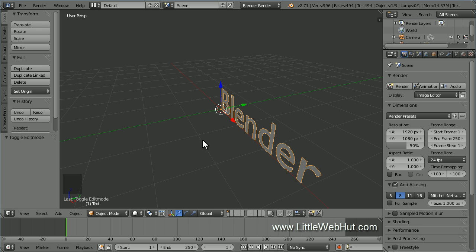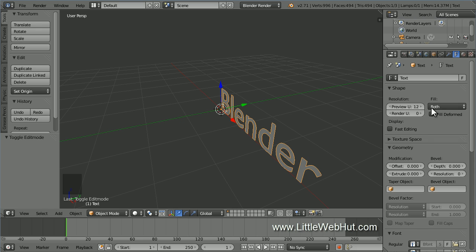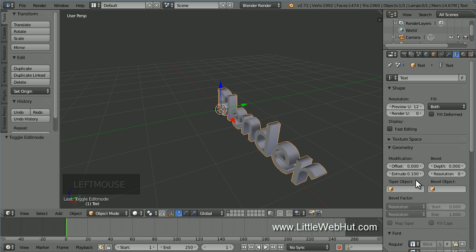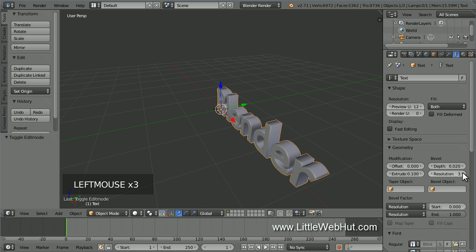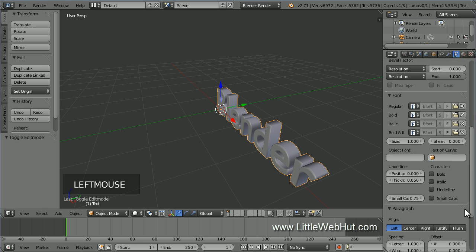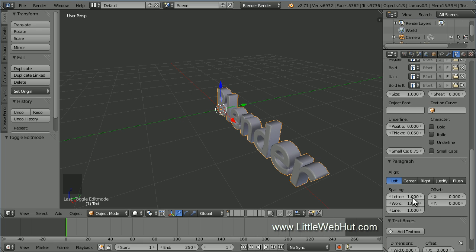Next, let's add some thickness to the text. So click on the Object Data button. I'm going to use an extrude value of .1. Next, let's bevel the edges by entering a bevel depth value — I'm going to use .02. Then set the resolution to 3 to round out and smooth the beveled edges. Now I'm going to increase the spacing between the letters by coming down to the Paragraph section and changing the letter spacing to 1.4.